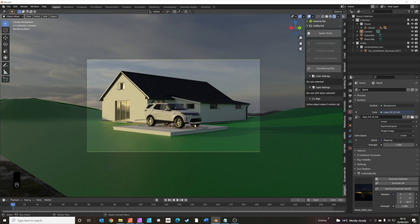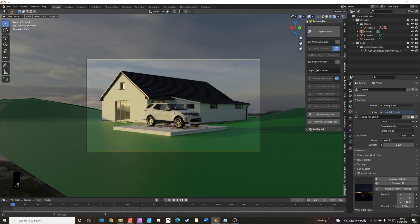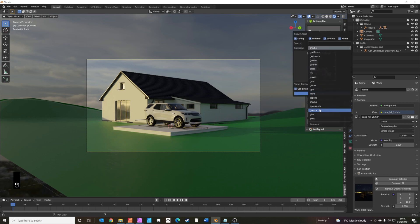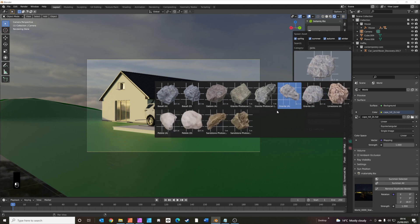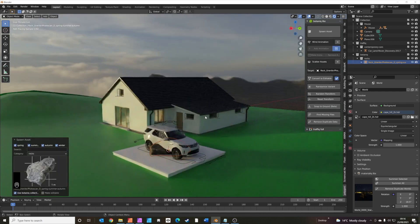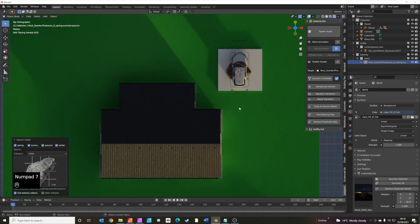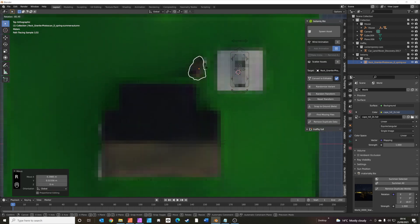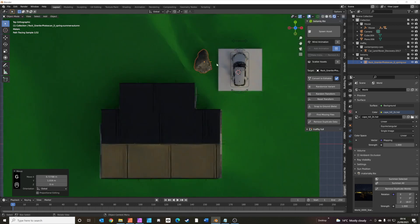We've got the basis of the scene built. Now we're going to dress it up with assets from Polygon eek again, this time using their Botanic add-on — an amazing way to add realism and detail. Let's spawn some assets — get some rocks going first. Add a nice big rock, it spawned where the car is so we'll move it, rotate it, and pop it into position.